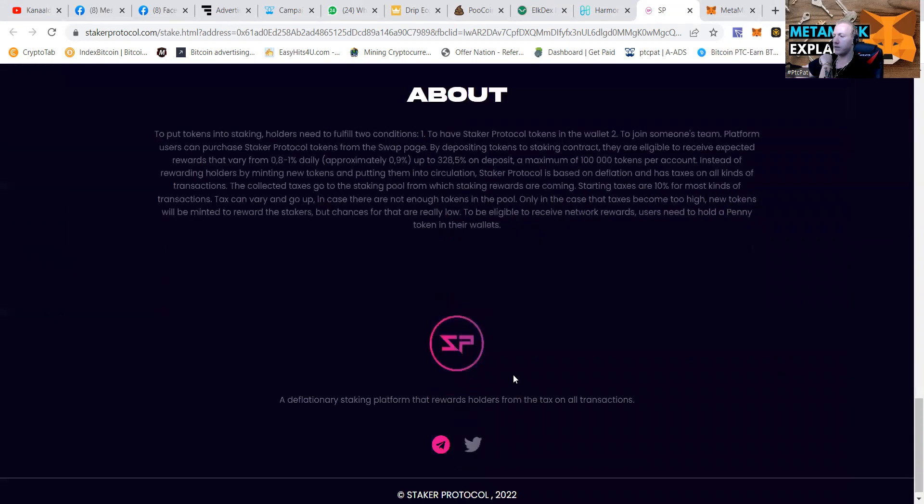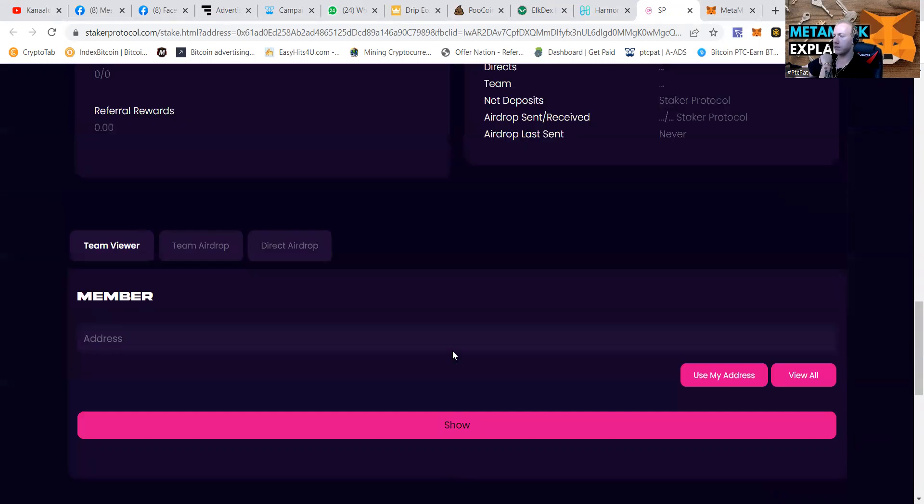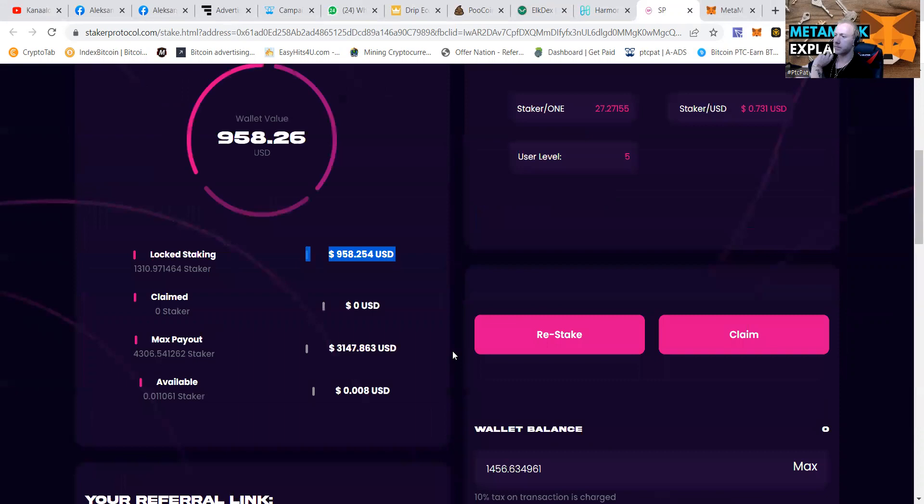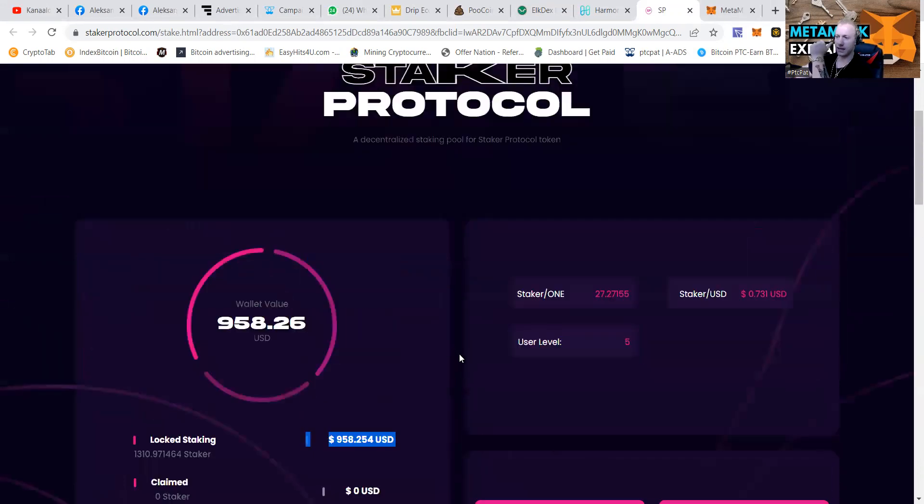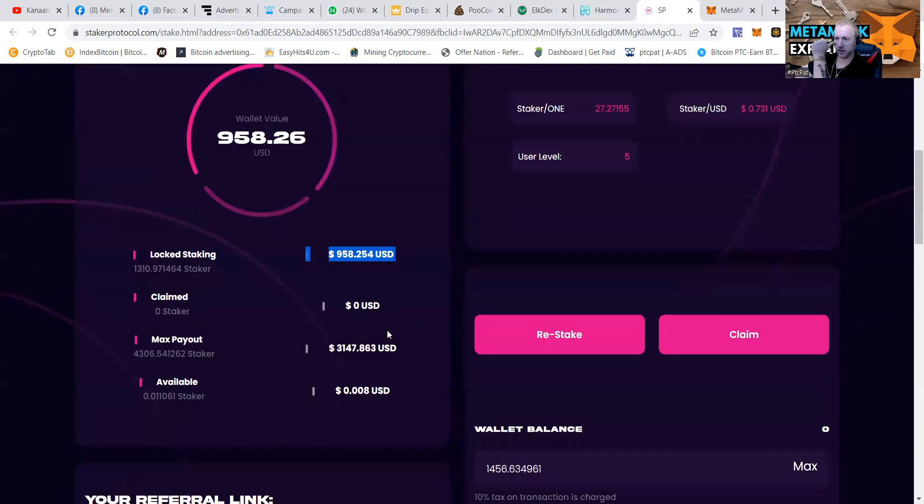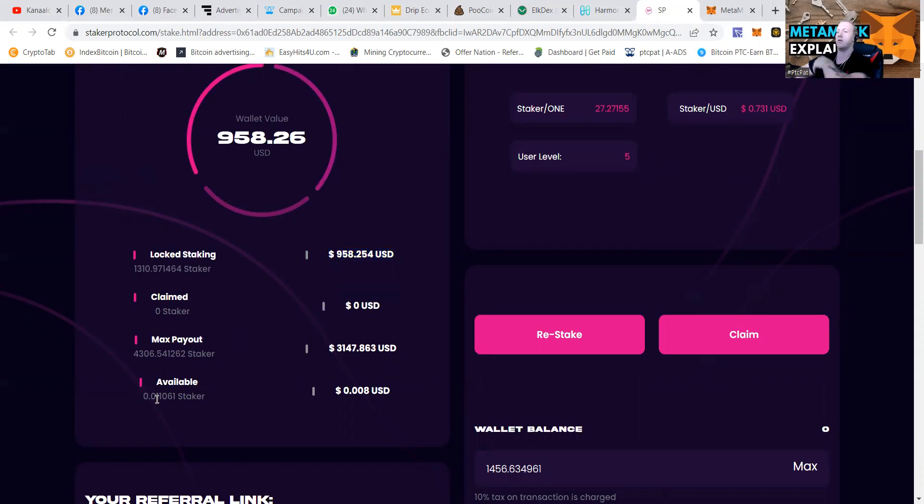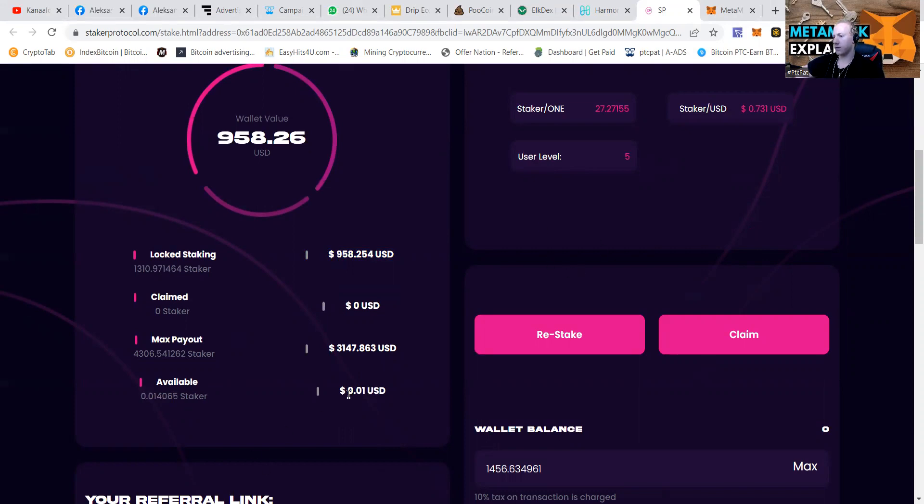Users need to hold a penny token in their wallets. Like I said, guys, you can see here that I already earned a 0.011 staker. Going to be adding some more to my bag in the future. And of course, as you can see, it's working nicely.